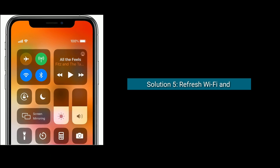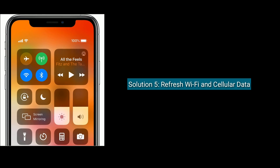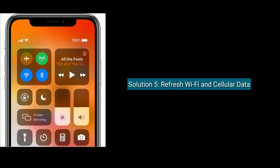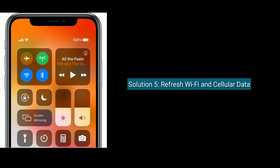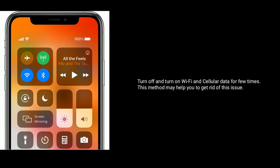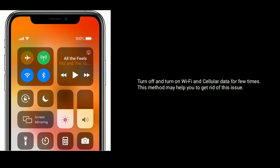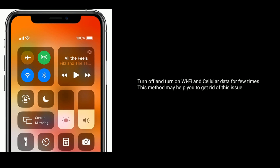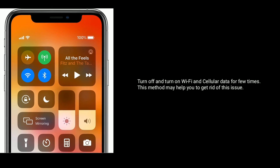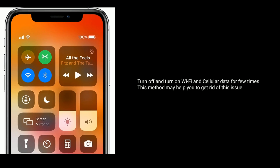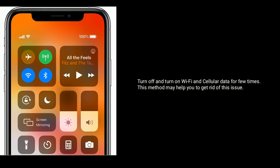Solution 5 is Refresh Wi-Fi and cellular data. Turn off and turn on Wi-Fi and cellular data a few times. This method may help you to get rid of this issue.